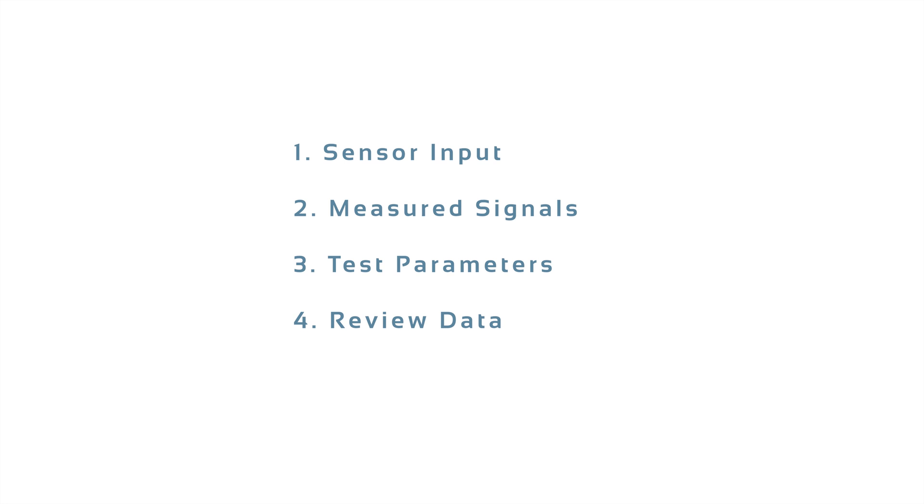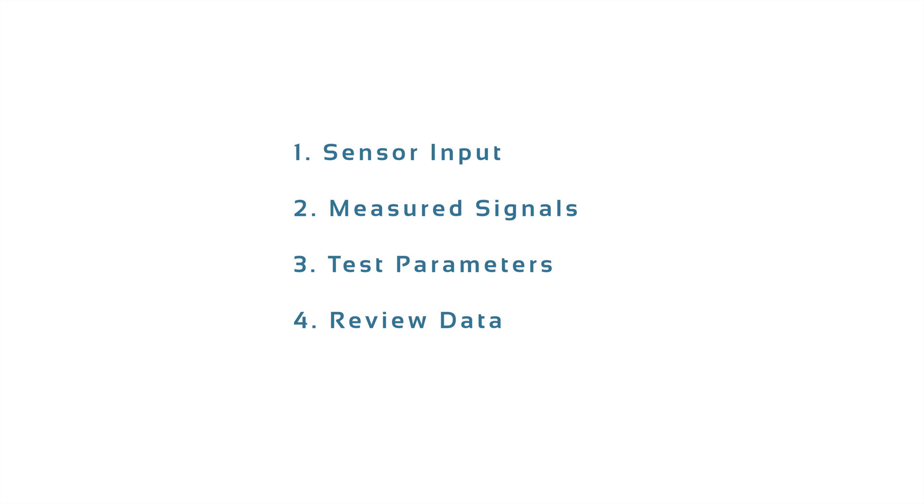During this overview, we will focus on important setup steps like configuring the Spider hardware for sensor inputs, choosing signals to be measured and recorded, and finally reviewing data.